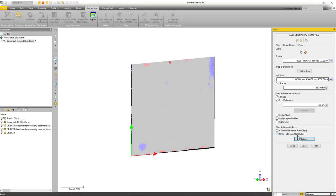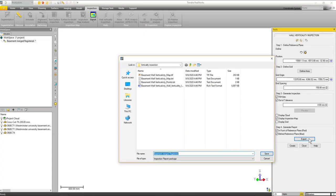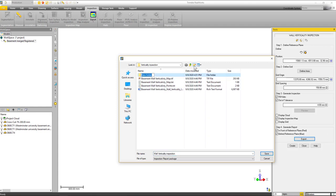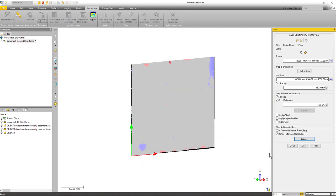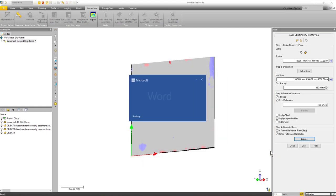Now another thing that you may want to do is export this information out. If we click on export we'll just give it a name—wall verticality inspection. We'll put it in a folder just because it's going to put a bunch of information in there. We want to keep it together, and it's going to make the inspection report package. We'll click save.